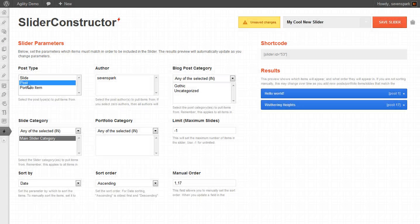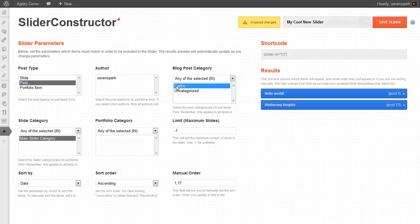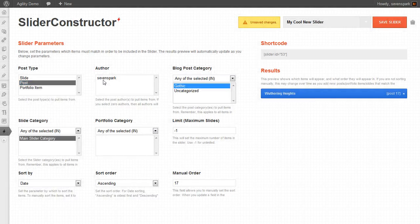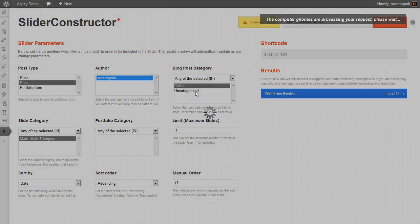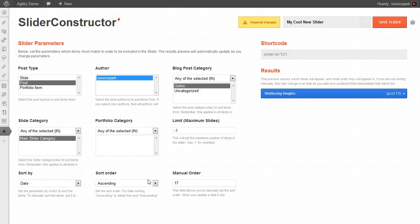So when I click post, you can see that my two posts, Hello World and Wuthering Heights show up. And then you can organize it by category, or by author, or any of these other parameters here.